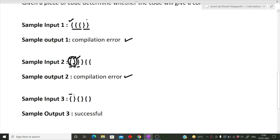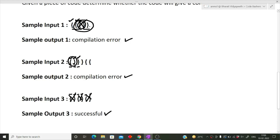In the next example, opening followed by closing, then opening followed by closing, then opening and closing again — all sets are cancelled out, so the result is successful. In the fourth example, three opening braces come first, then two closing braces cancel out two of them, but one opening brace remains with no closing brace, so the brackets are not balanced and we get a compilation error.